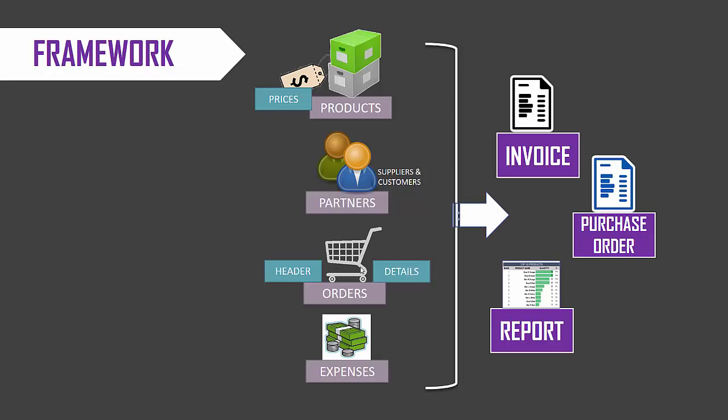The orders are broken into two. One is the header level information of the order such as order date or the partner for the order. And then we have the detail line items of the order which we call as order details. The final input is the operational expenses involved in the business.